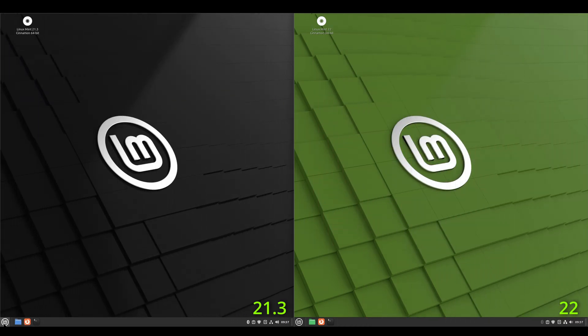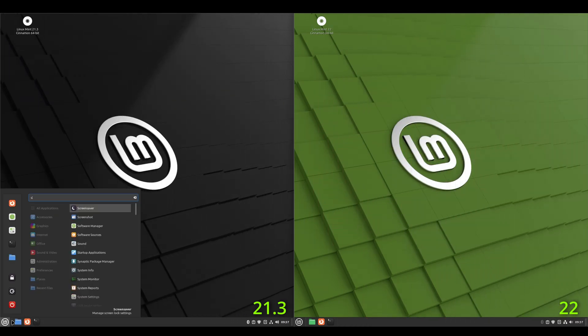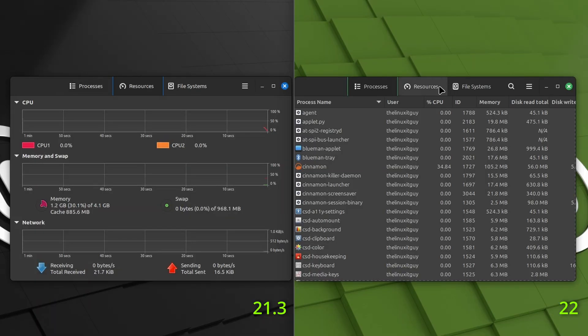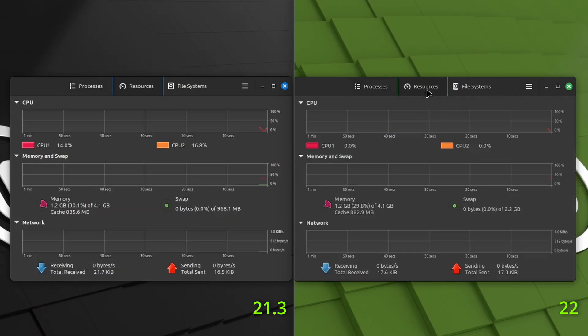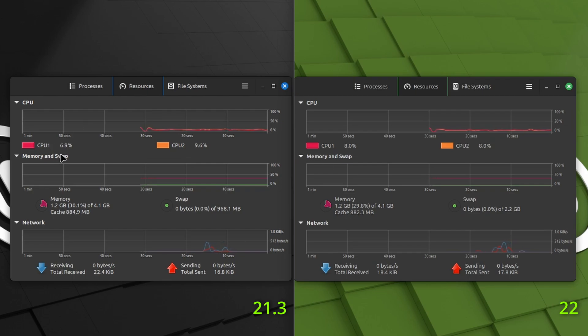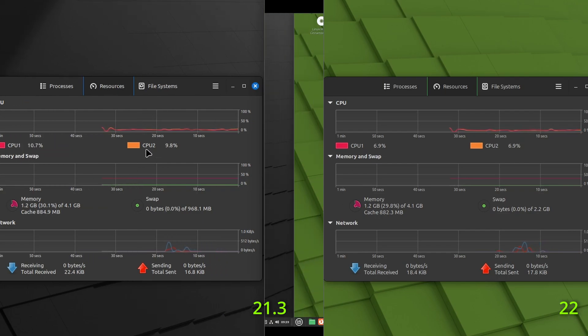All right. Let's take a look at the system monitor and then we go to resources. And as you can tell, the resources look identical, 1.2 gigs of RAM and around 7% CPU.